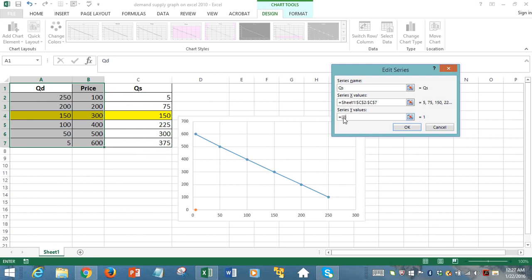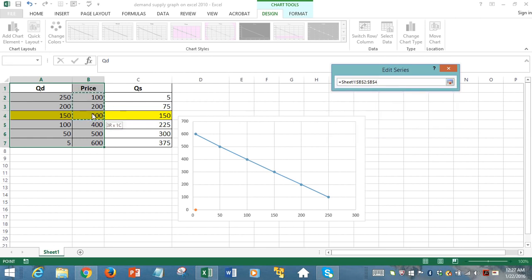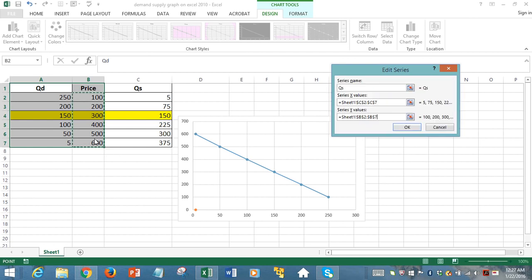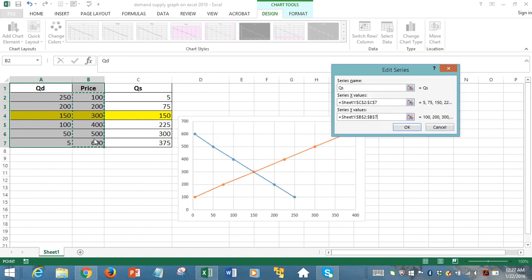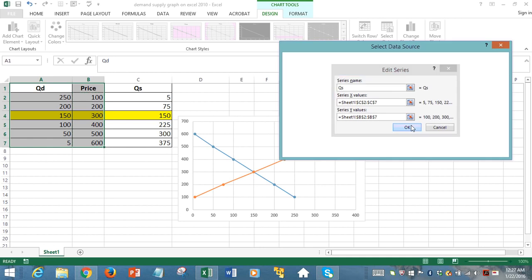And then Y values, remember in Excel, this Y is referring to the vertical axis, where we want the price data. So we capture the price values here, ignoring the label, just capturing from column 2, row 2, and onwards up to row 7. Then we click OK.